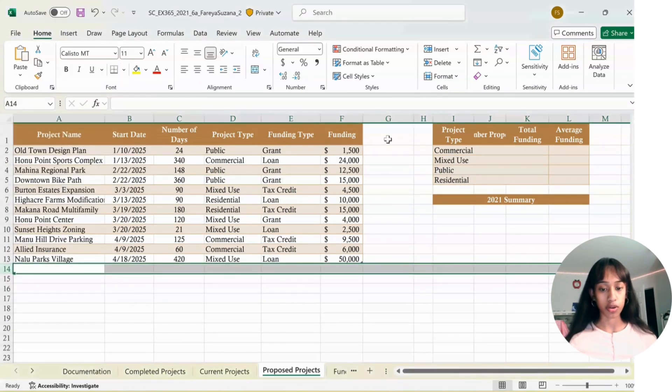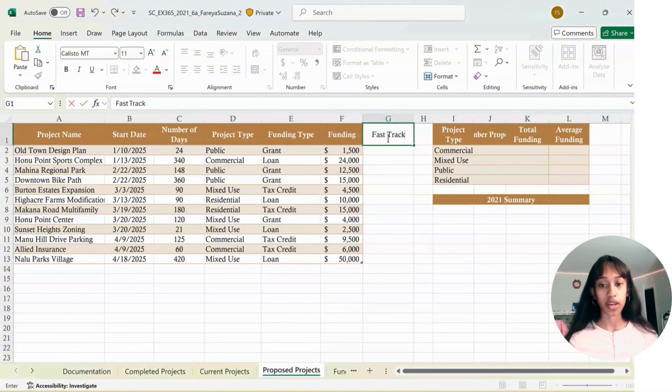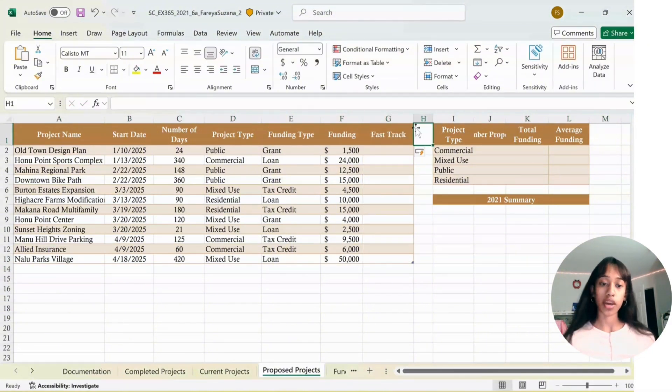In G1, you're going to type in Fast Track, and then click on Tab so it can format.